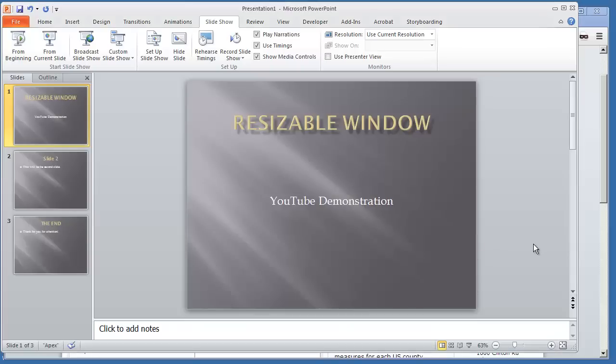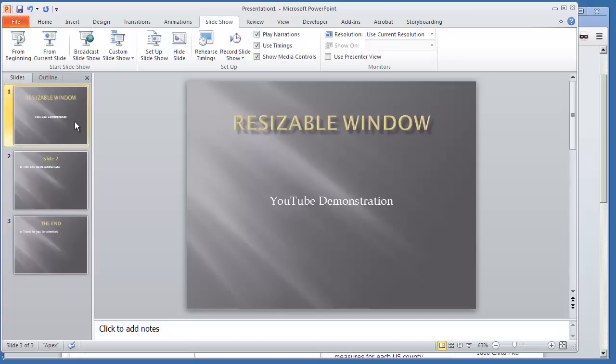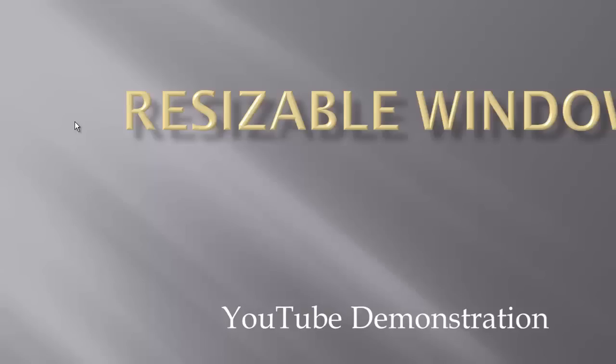To give you a real quick demonstration, right now by default I have this PowerPoint presentation already here, and if I'm to hit F5 to run the presentation, it goes into a full screen mode.